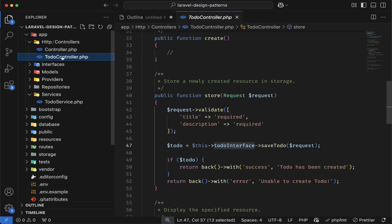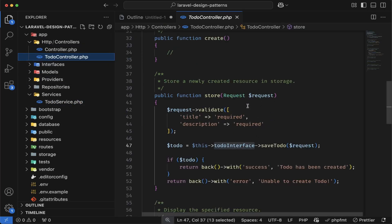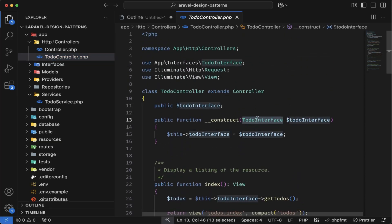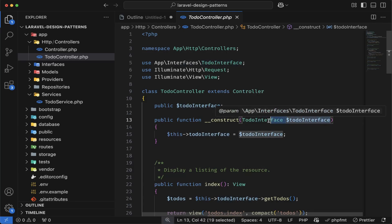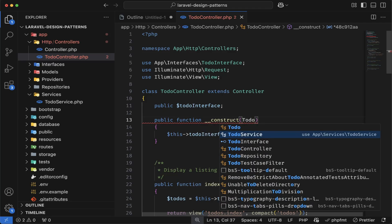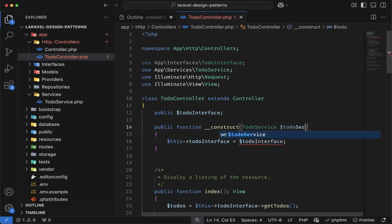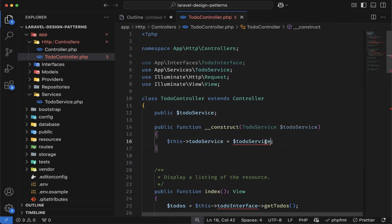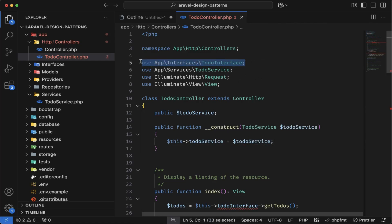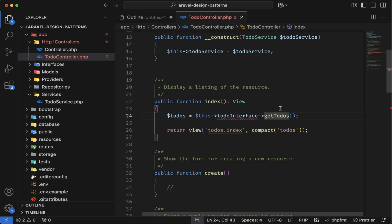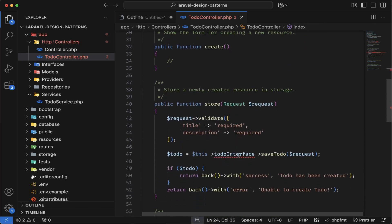Now let's come to the controller. Here we have the todo controller. Let's make some changes inside the todo controller constructor. Instead of injecting the todo interface, I will inject the todo service class. Let me remove this, and here I will inject the todo service class — and this instance will be todo service. Let's define the variable for todo service here. This interface is no longer needed here, and we will have to move these functions into the service class as well. I will change this todo interface to todo service.